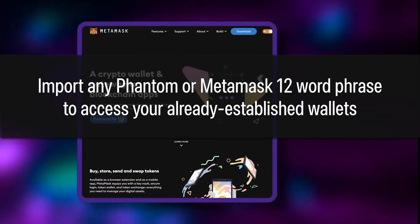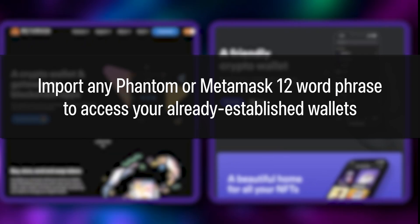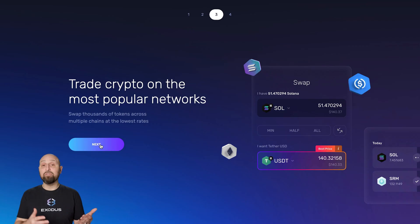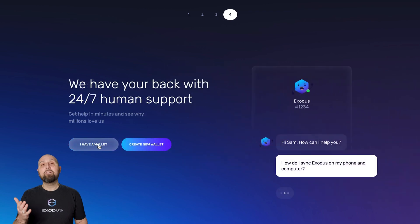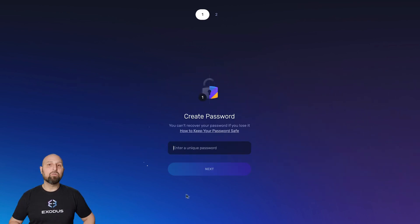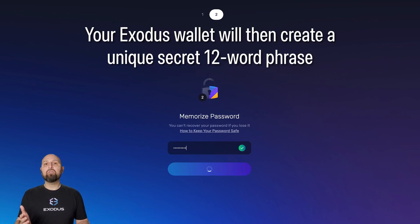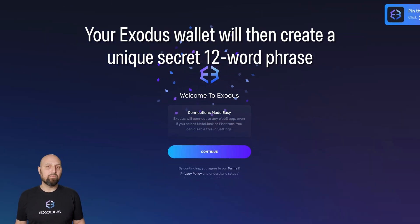You can also import any Phantom or MetaMask 12-word phrase to access your already established wallets, or for better security, Create a New Wallet. We're going to go with the Create a New Wallet option, and then we're going to create a password. Your Exodus wallet will then create a unique secret 12-word phrase.